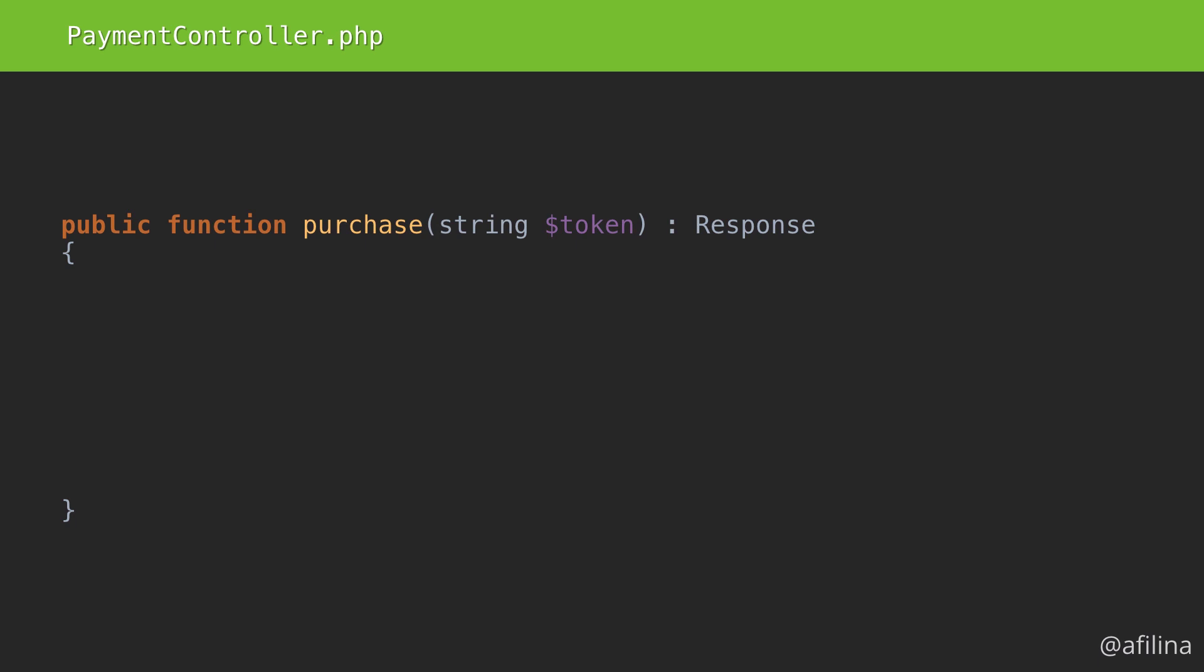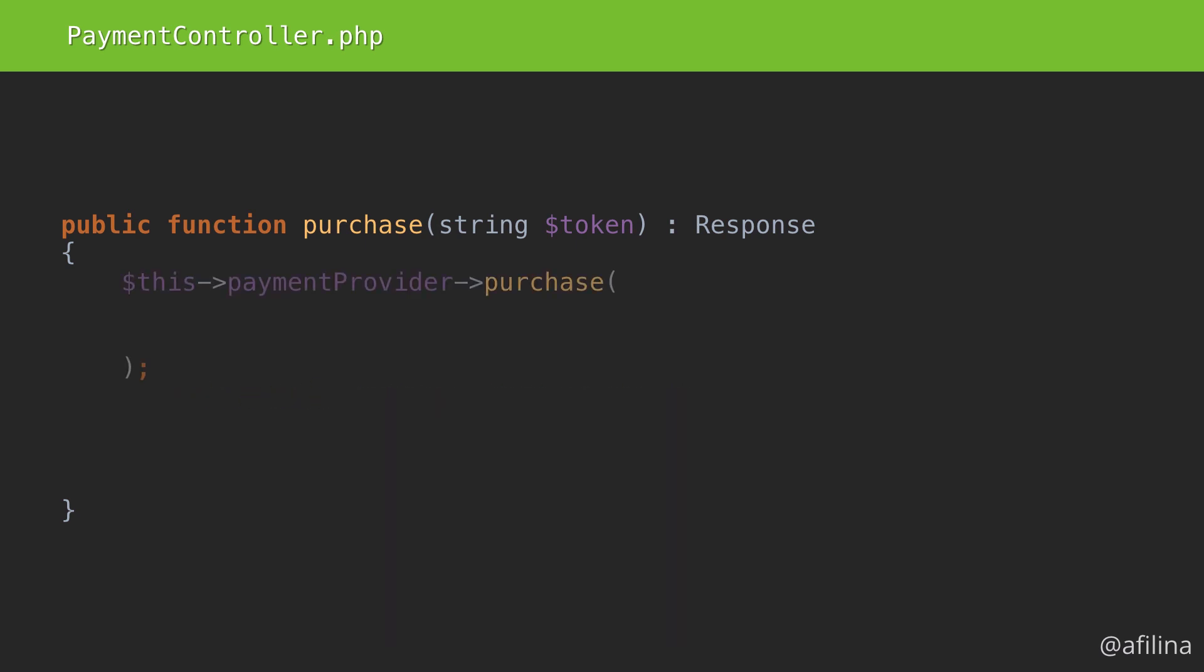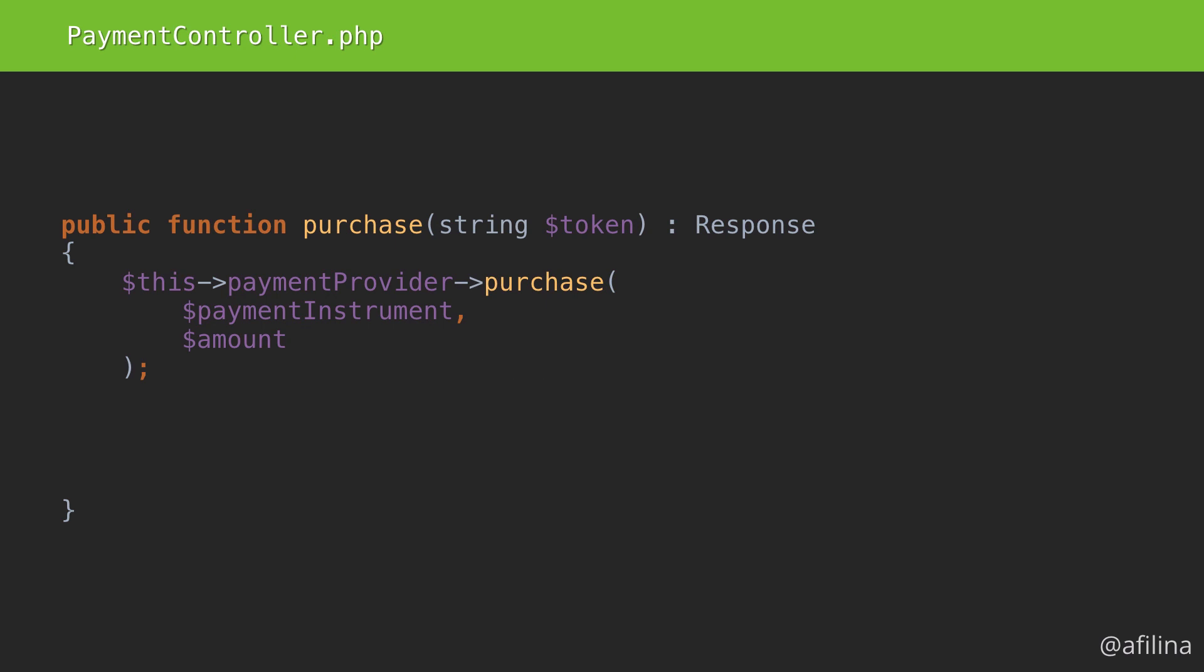For online payments, we'll probably use some sort of service that communicates with our payment provider. The service will have a method named purchase. A purchase needs essentially two things: the payment instrument and an amount to charge to it. A payment instrument is a generic term that can refer to a bank account, a credit card, an electronic wallet account, and so forth.